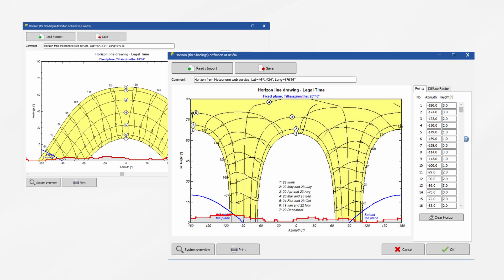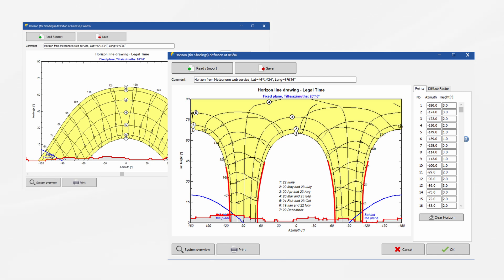Here is the sun path in Belem, Brazil, which is in a subtropical region, much closer to the equator, with the same horizon applied. You can see that the sun paths are almost vertical in the morning and in the evening and that the azimuth range where horizon line and the sun path overlap is much more narrow.